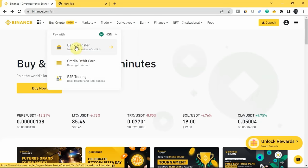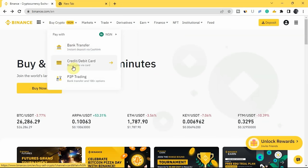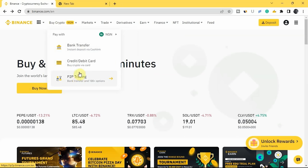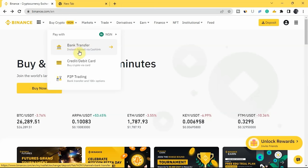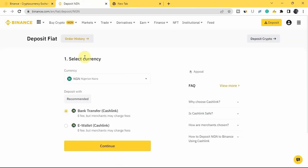Let me show you the first example — bank transfer via Cashlink. Once you tap on bank transfer, select NGN as the currency. How this works is that you buy NGN through Cashlink and then use that NGN to buy whichever cryptocurrency you want, whether through the convert method or the spot trading page. Select bank transfer or e-wallet, then tap continue and enter the amount of NGN you want to buy.